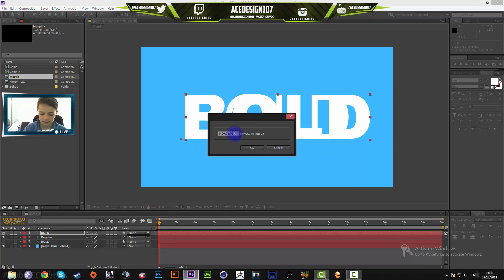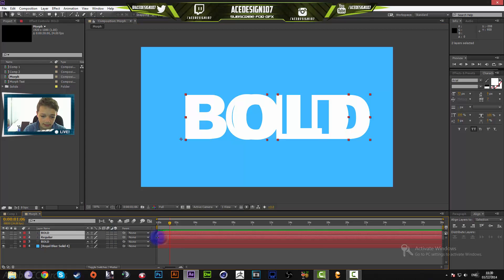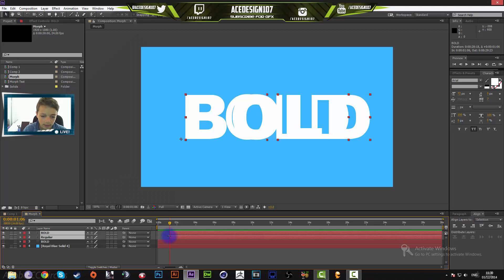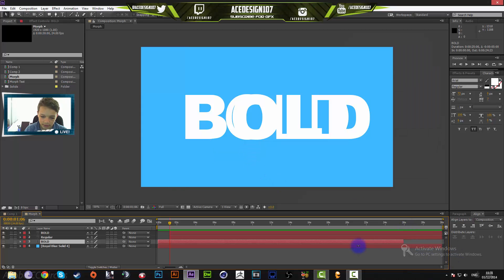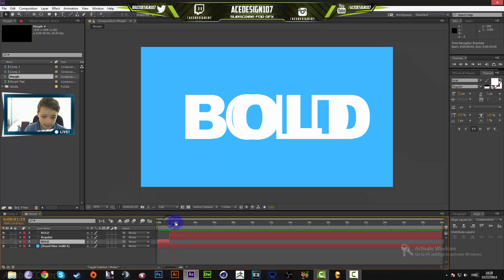Go one second and six milliseconds into the timeline — that's going to be 24 or 30 frames exactly. Select both the bold and regular layers by shift-dragging them until they're roughly on the timeline indicator. Then press Ctrl+Shift+D to split the bottom layer. This is a shortcut, so just press Ctrl+Shift+D on the keyboard.